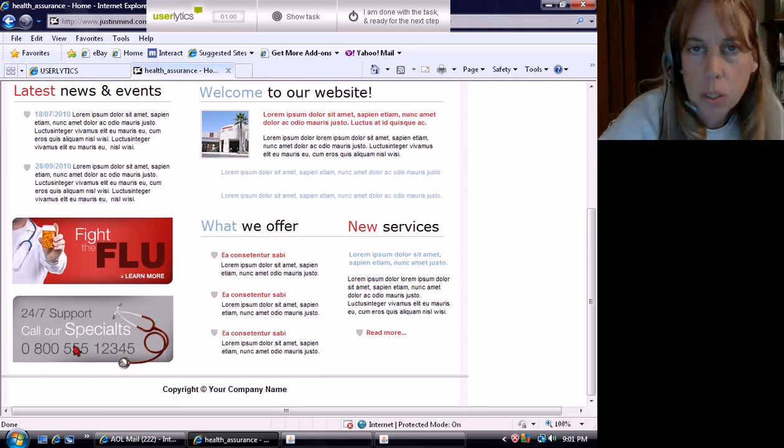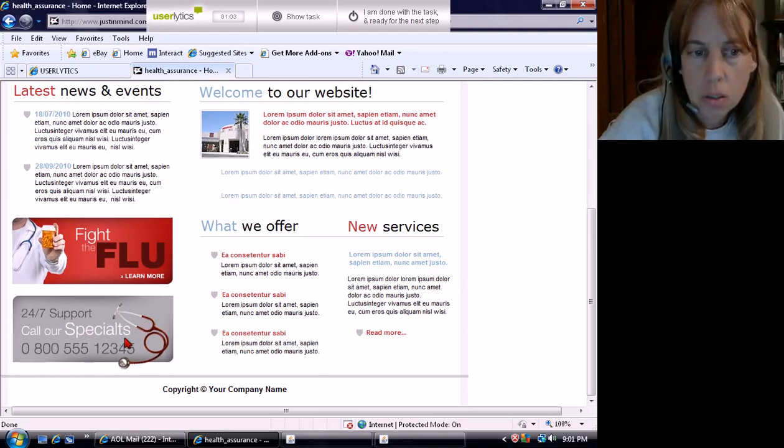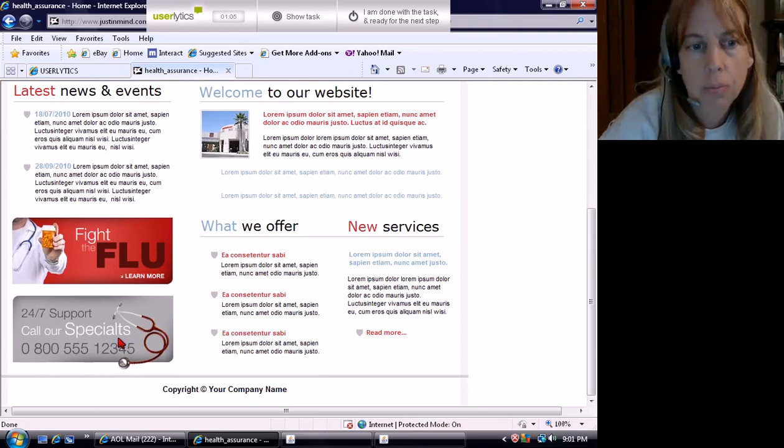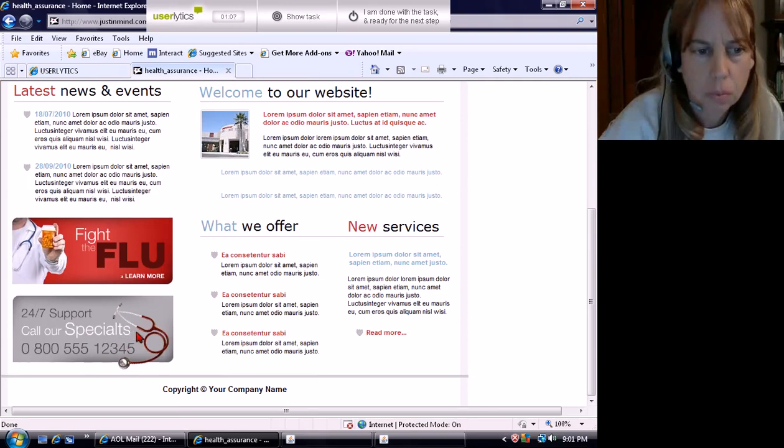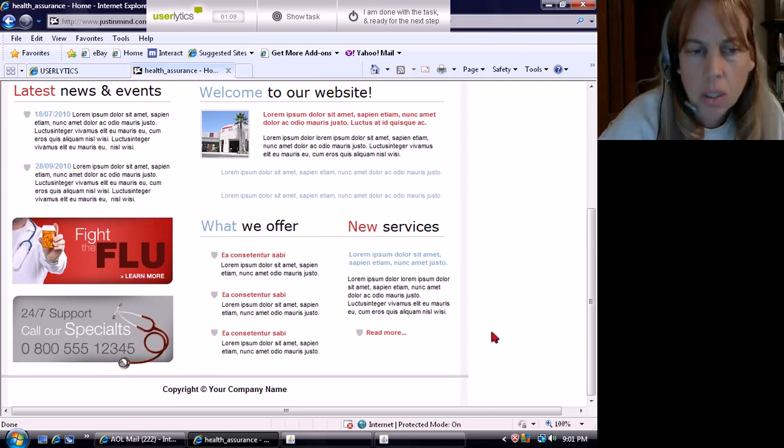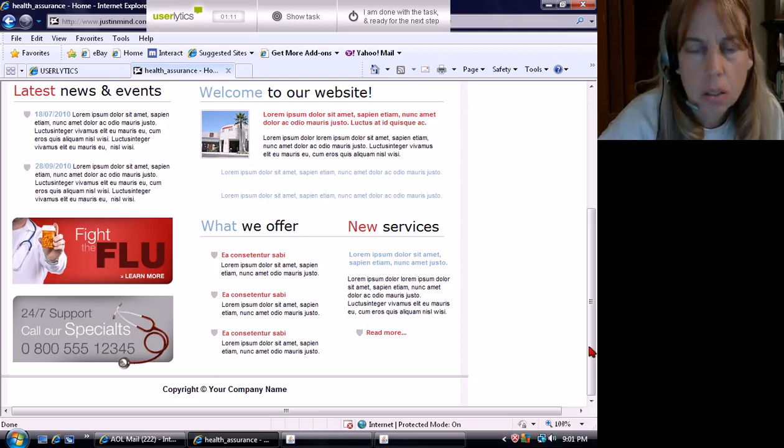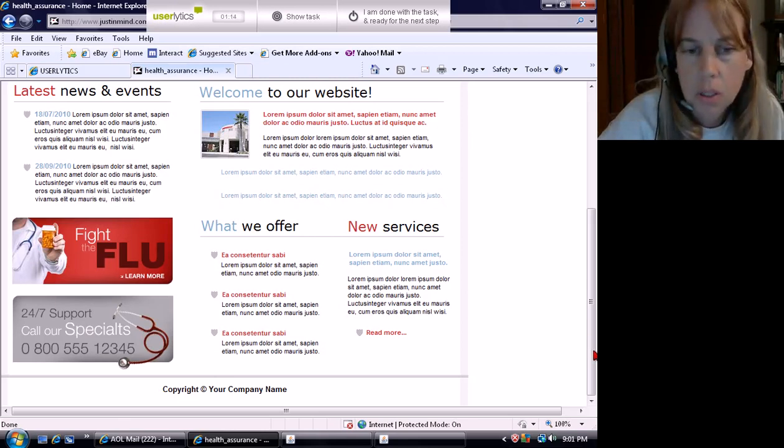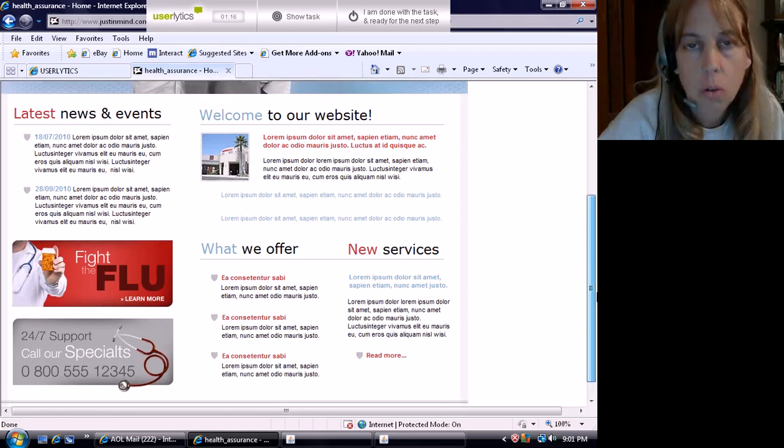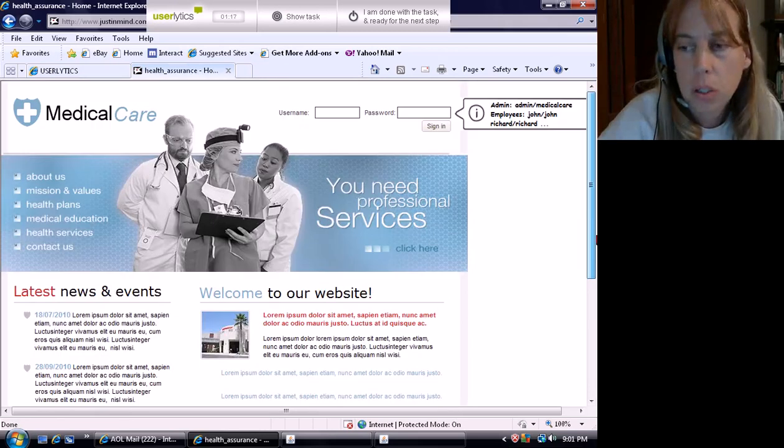24-7 call our specialists. Are your specialists doctors? Are your specialists nurses? Specialists is spelled wrong. Are they doctors? Are they nurses? Are they PAs? Physicians assistants? Who are your specialists and what are their credentials?